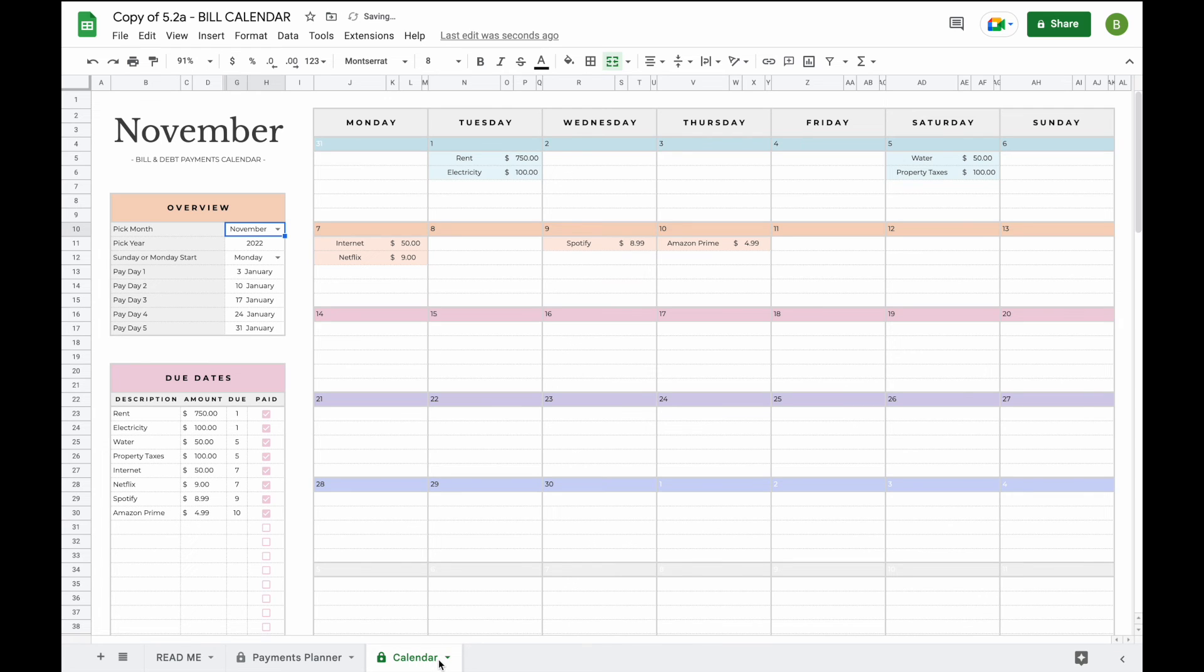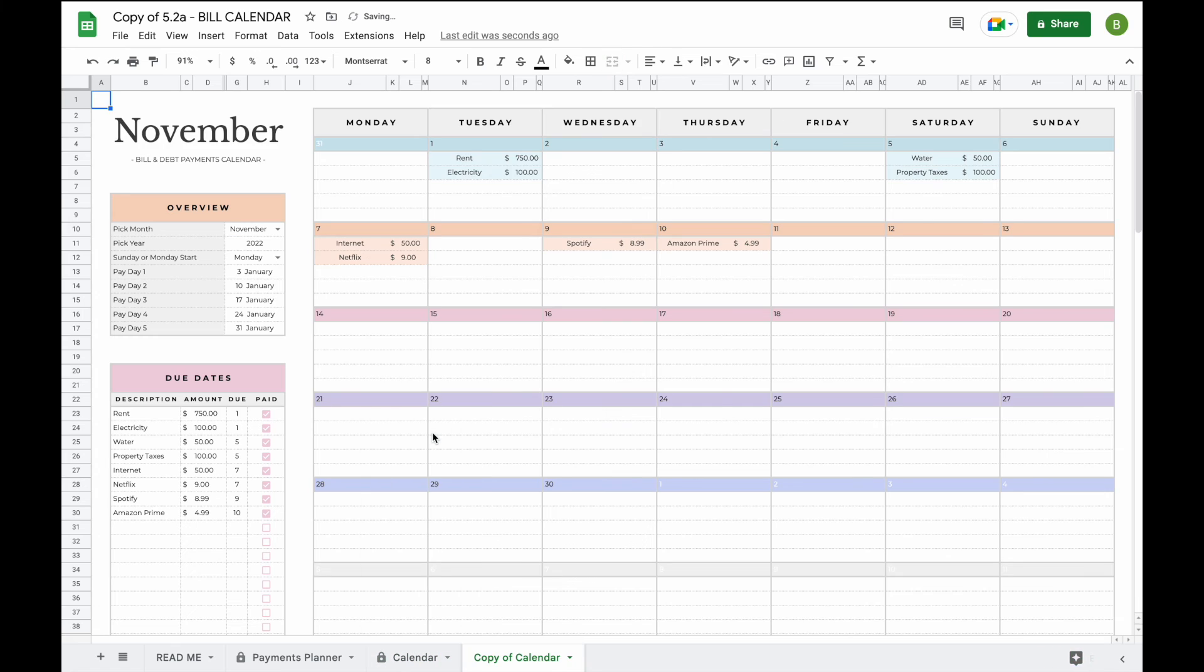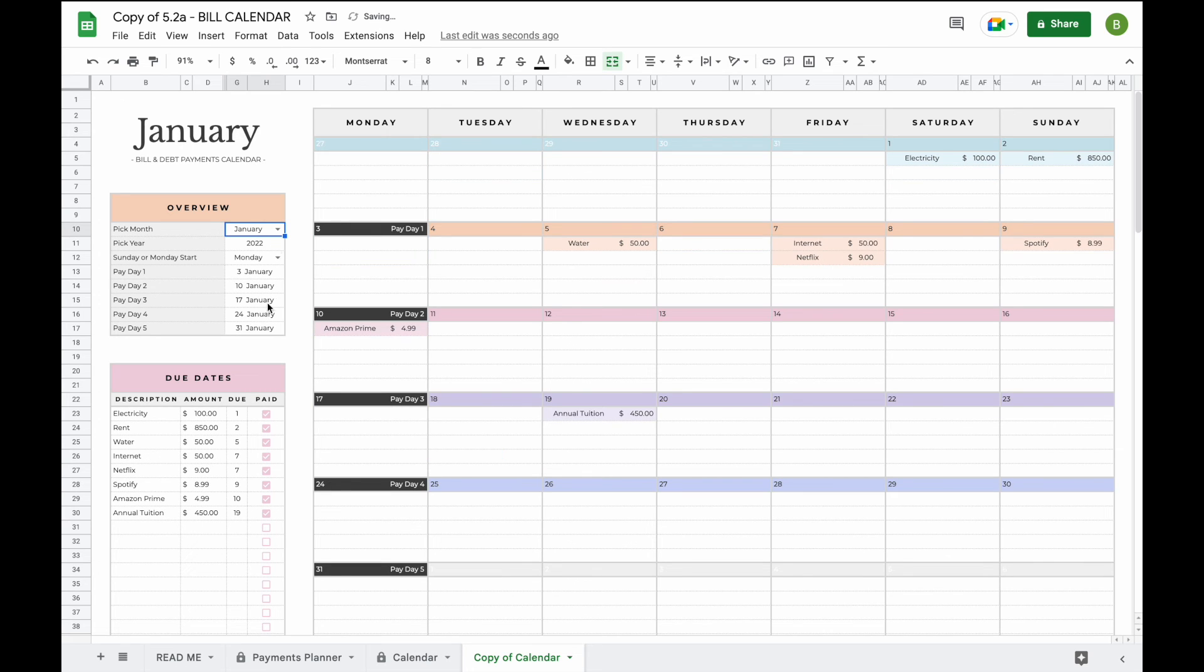Now to duplicate a month all you have to do is click on this little arrow here and click duplicate. When you do this a copy is made and this copy will work exactly as the original calendar. So all you have to do here is adjust the month and then you can keep a record of every single month that you have.